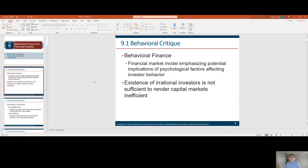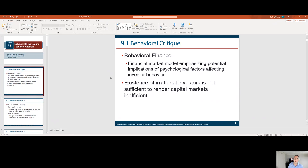Behavioral finance is a financial market model emphasizing the potential implications of psychological factors affecting investor behavior. The existence of irrational investors is not sufficient to render capital markets inefficient. There's an aspect of human psychology that has an impact on stock prices, and what that impact is can be a little immeasurable. A company will typically release information at minimum four times a year during earnings periods, and the movements of that stock in between those periods could be considered some of the impact of behavioral finance.